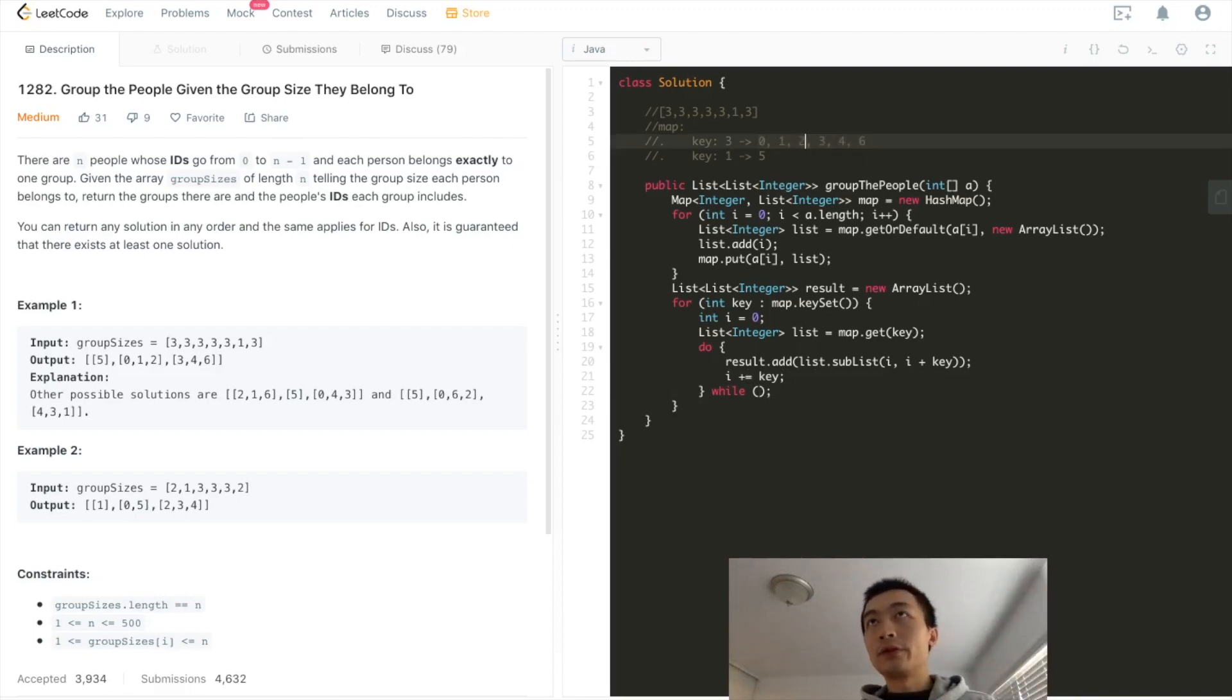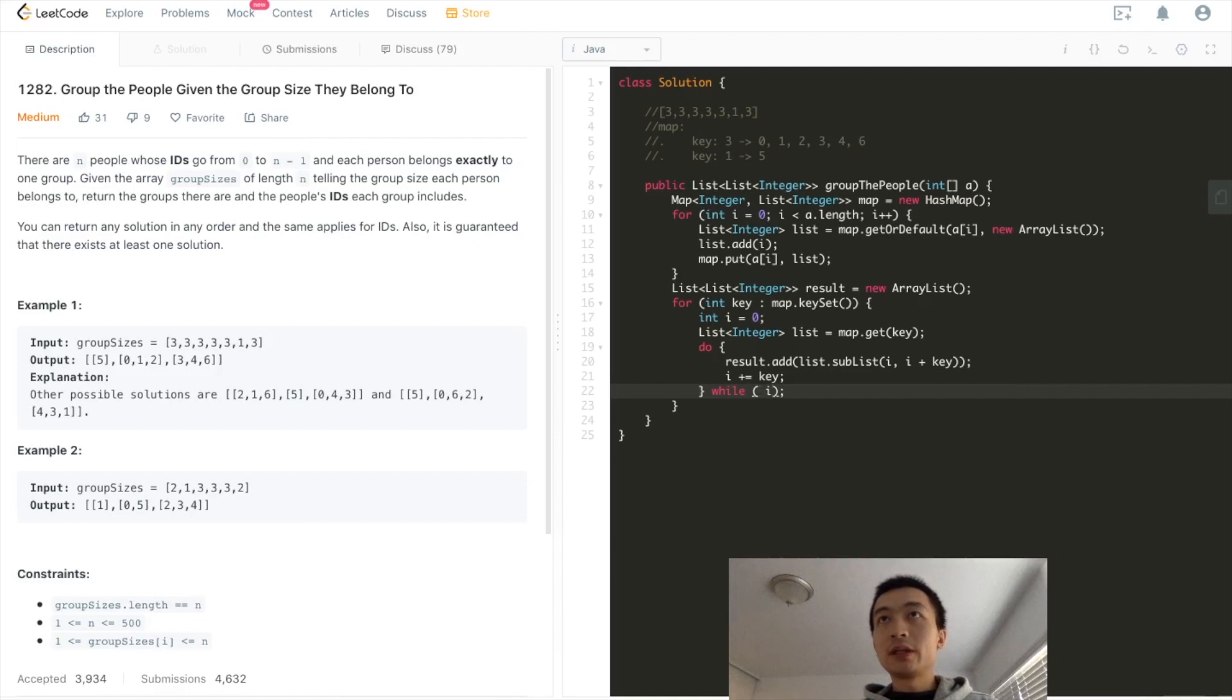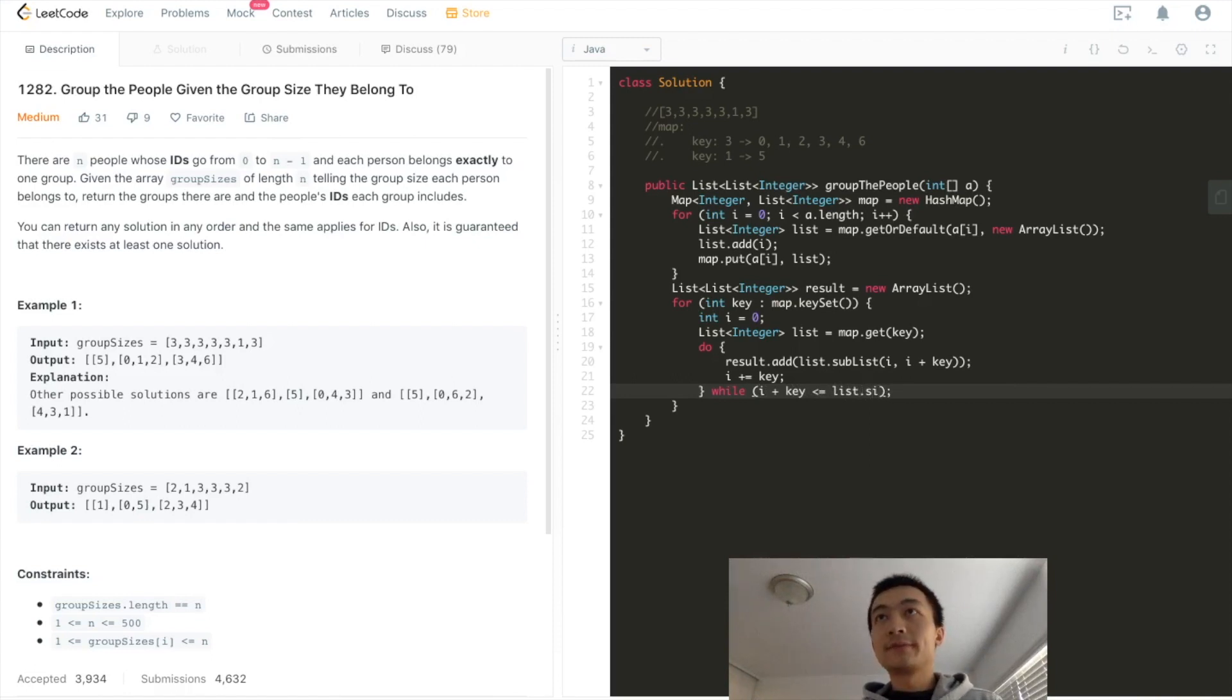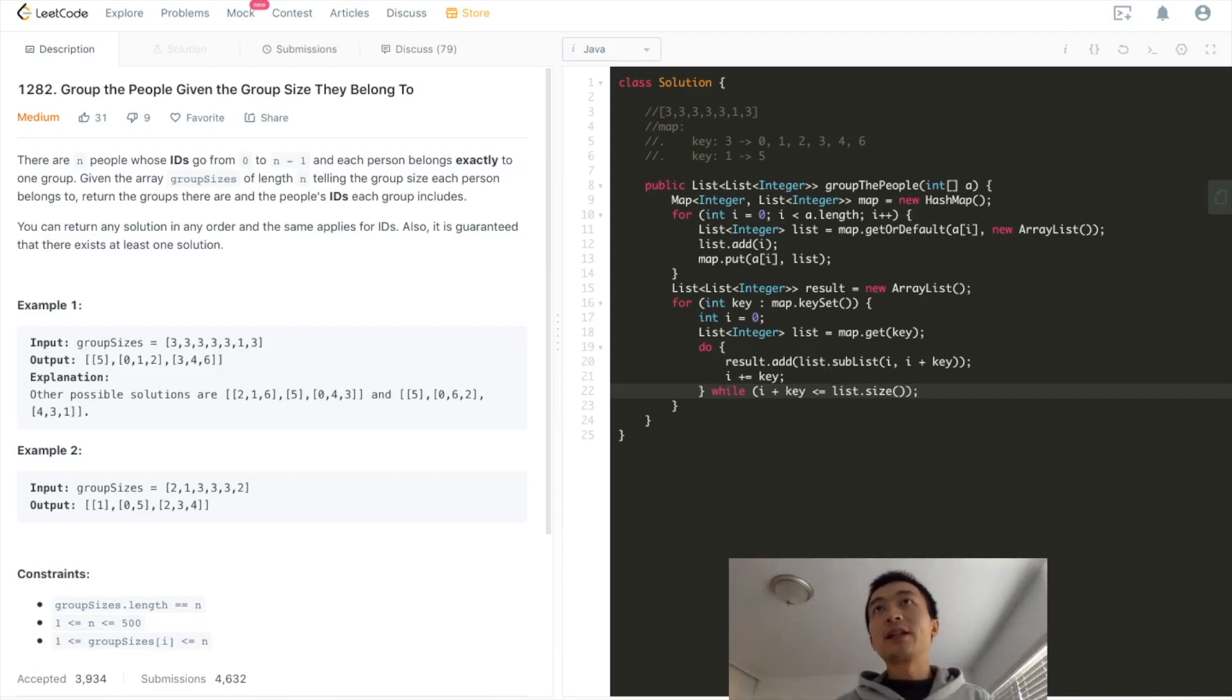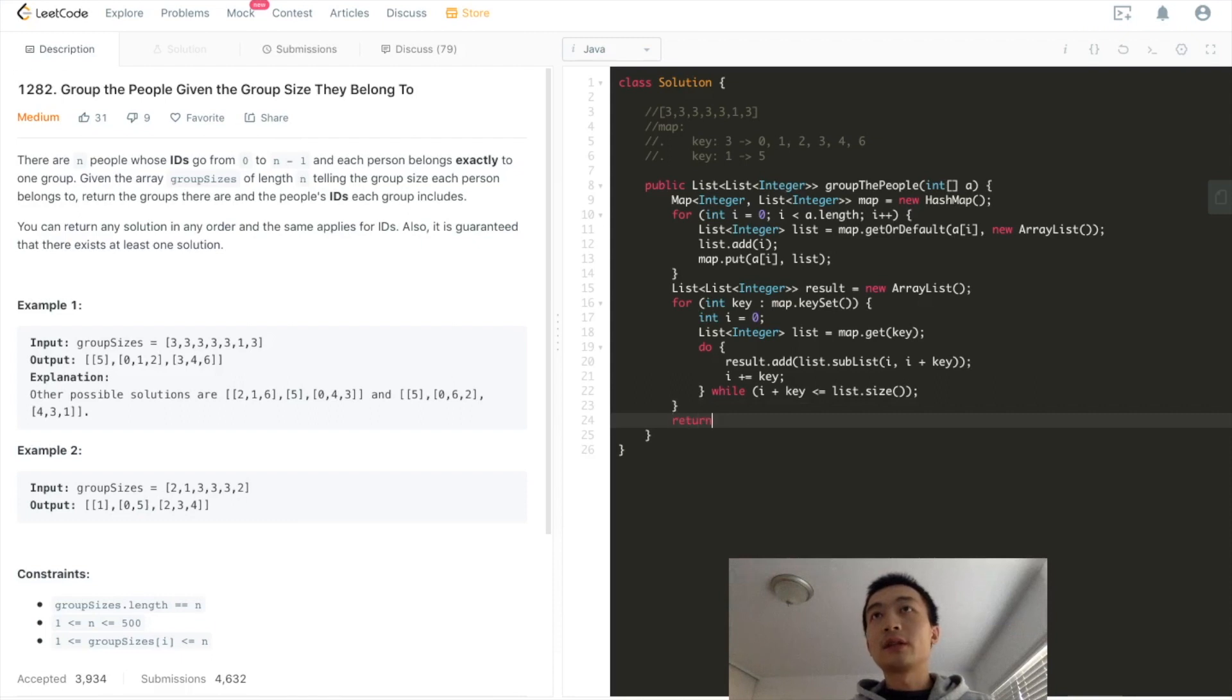So here, until we reach a point where i plus key is smaller than or equal to list size. At this point, we will just break up, which means we finished going through this entire list. That's it. And then we'll just return result. As simple as that. Let me double check if there's anything missing before we hit submit. I think that's it. Let's hit submit and see.